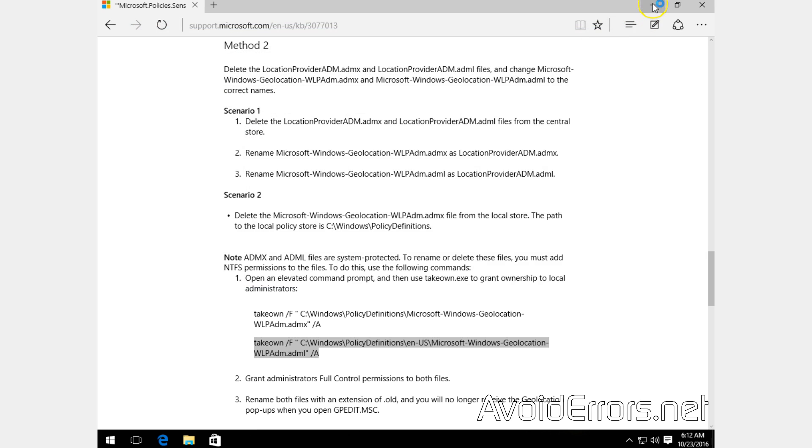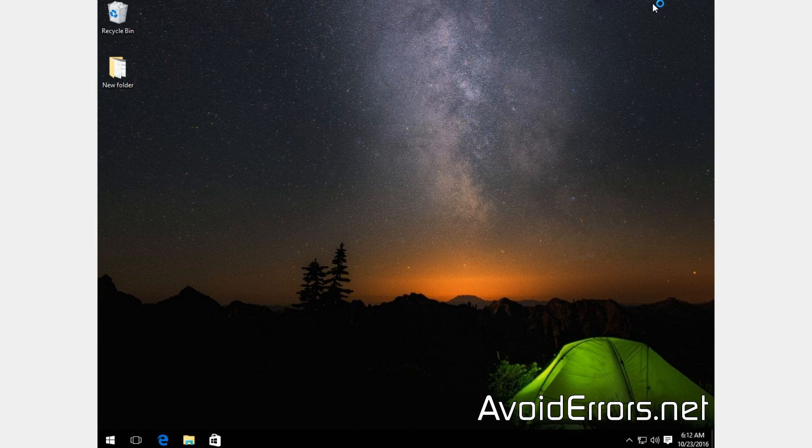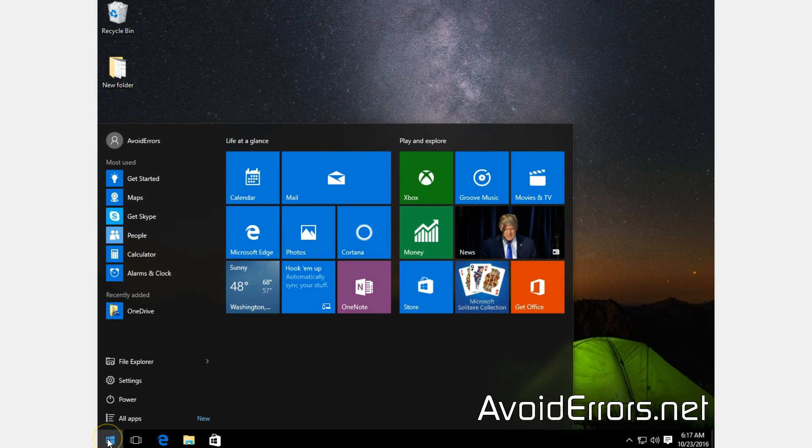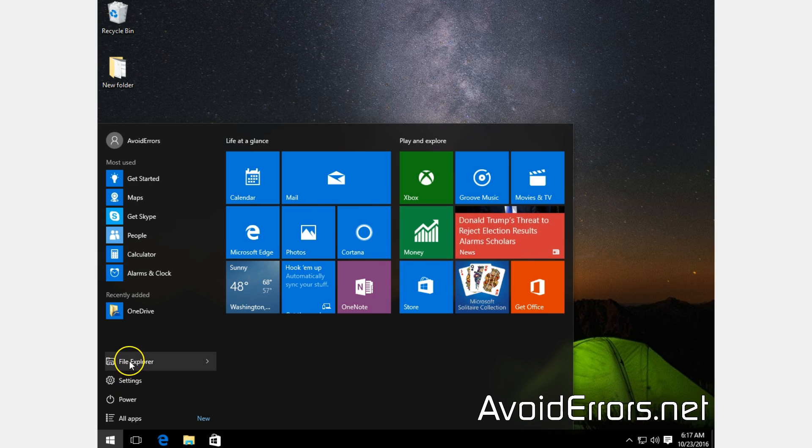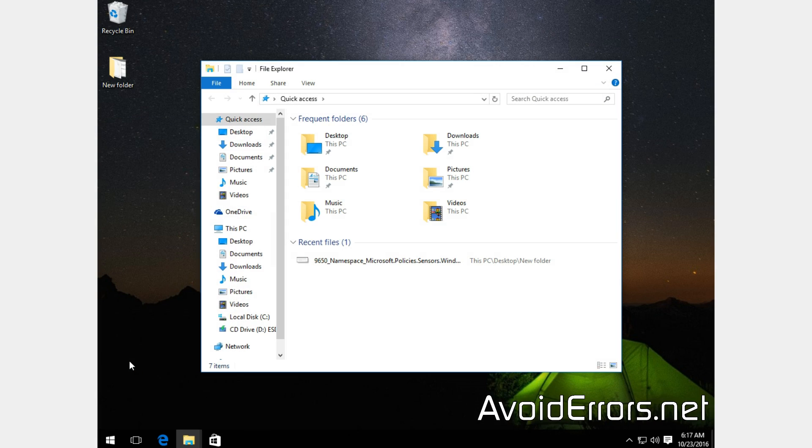And then navigate to the file location, which is your C drive, Windows, PolicyDefinitions.